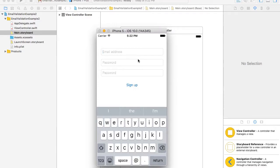In this video I'm going to show you how to implement a very simple email address validation for your registration form, and my example will work this way.